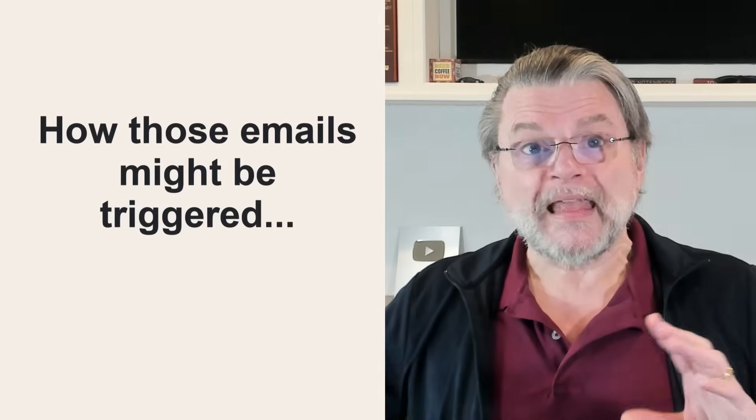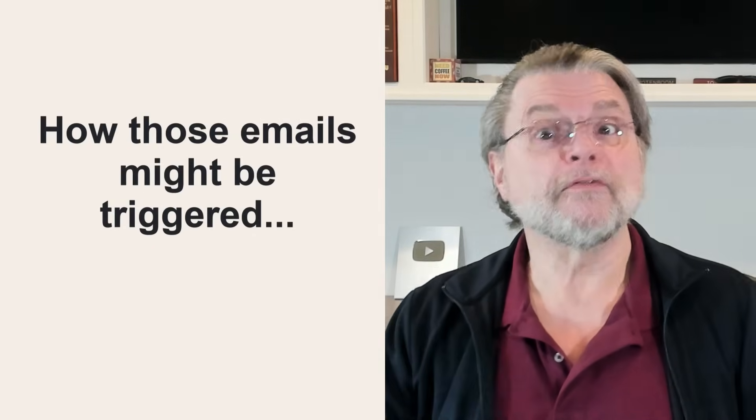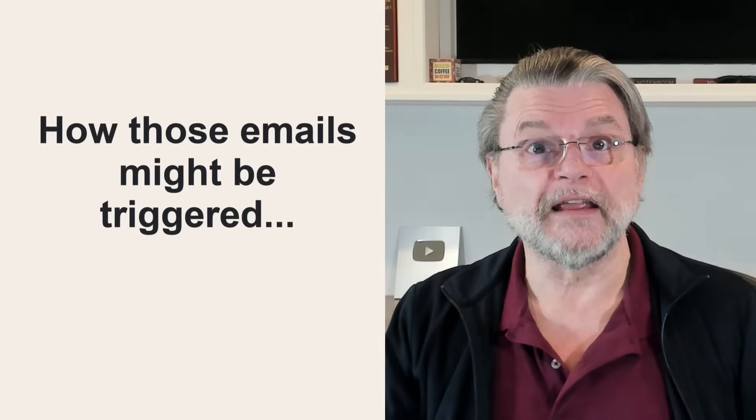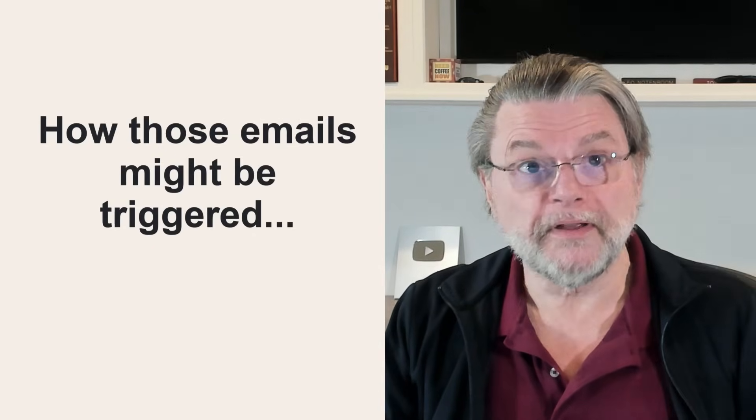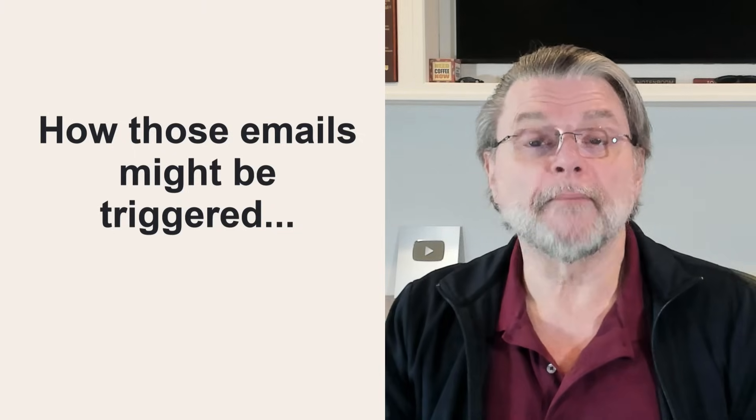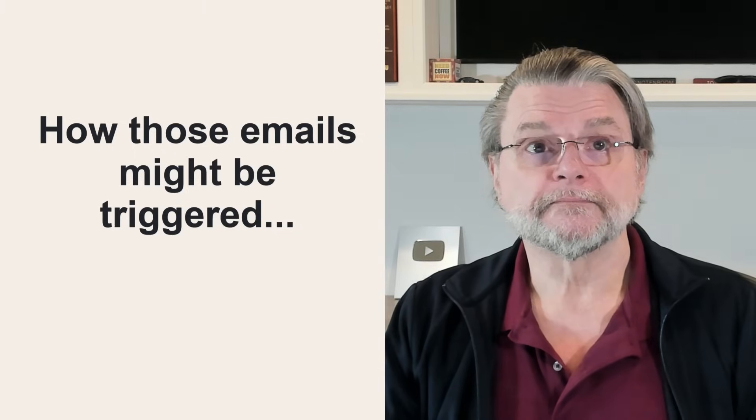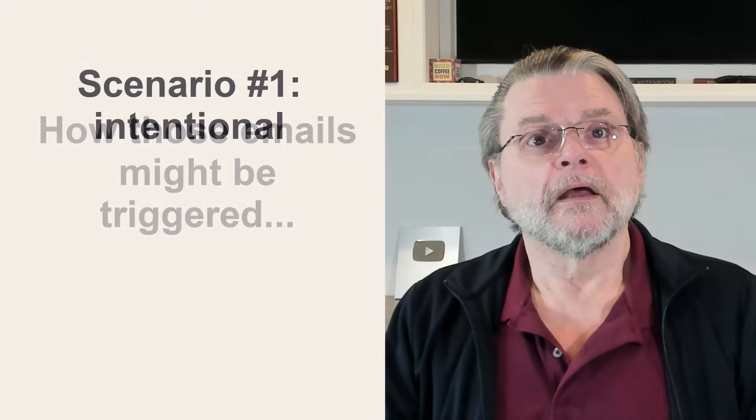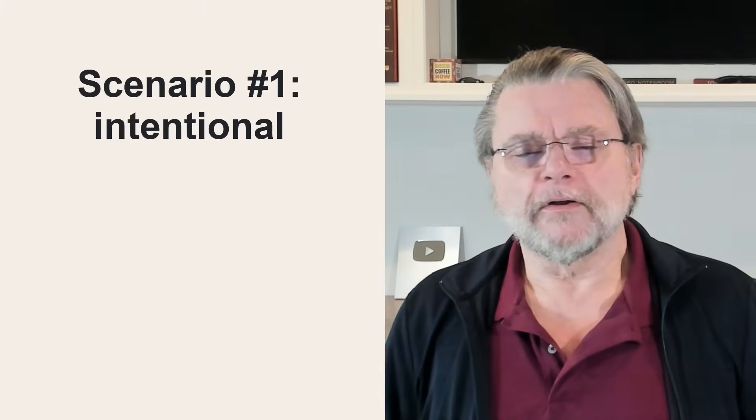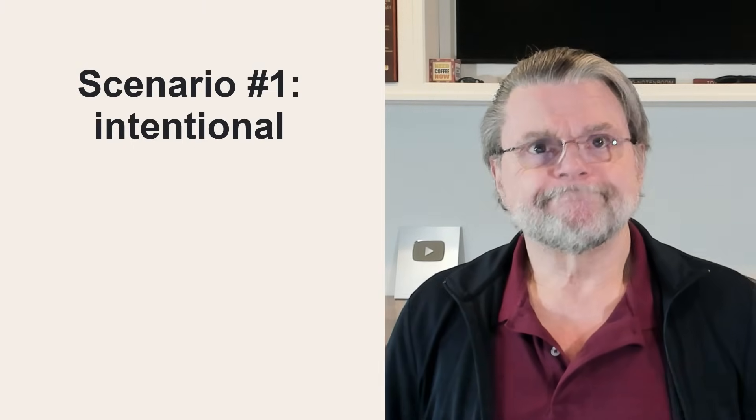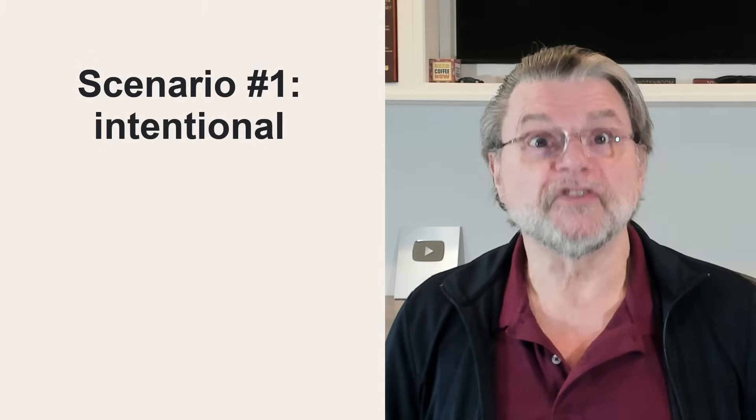Now, let's look at how those notification emails might be triggered when it's not by you. Scenario number one: intentional.